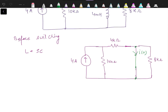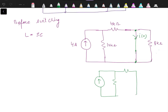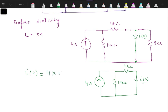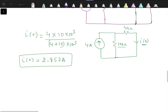The inductor replaced by a short circuit is in parallel with the 8 kΩ resistance; when a short circuit is in parallel with 8 kΩ, that branch is shorted. The simplified circuit has the current source, 10 kΩ, and 4 kΩ. Applying the current division rule: I(0) = 4 mA × [10 kΩ / (10 kΩ + 4 kΩ)] = 2.857 A.